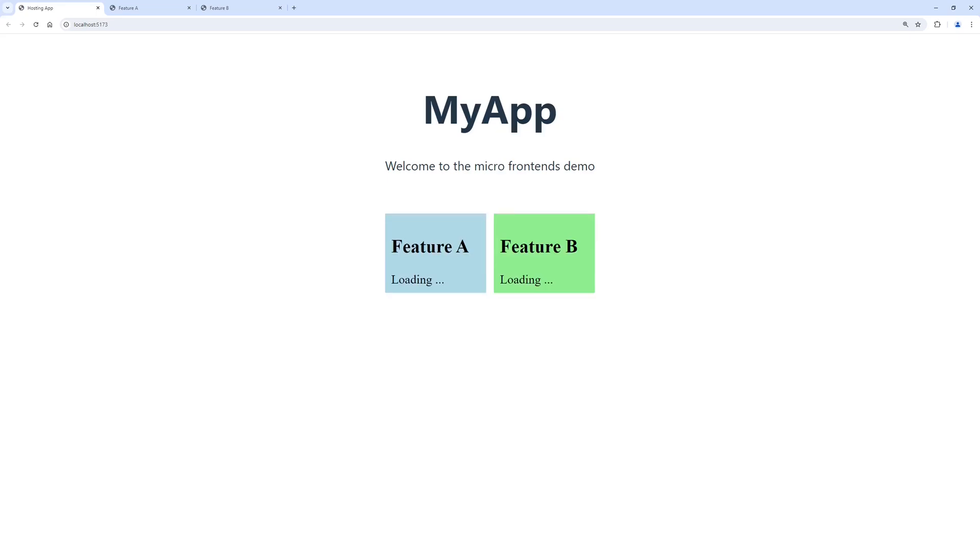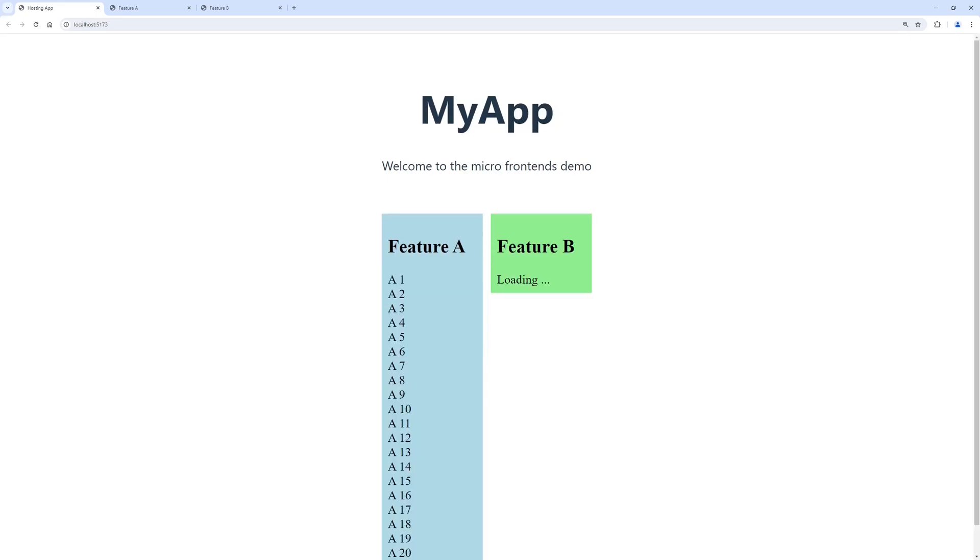When we now reload the hosting application, we can see that the frames are properly resizing once the data is loaded in the feature-specific applications.